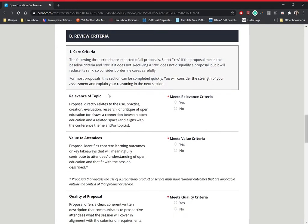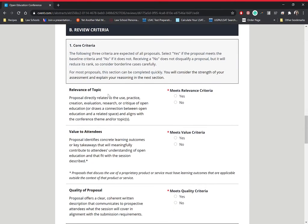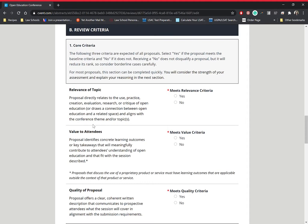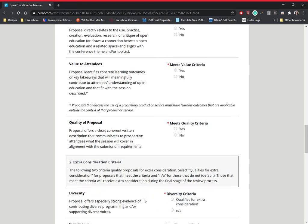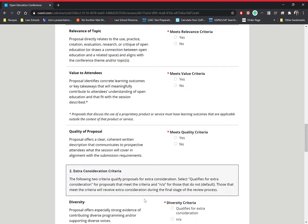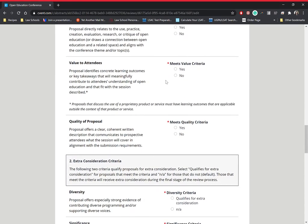Second is the review criteria. This should be a pretty quick section for you. The first is going to be core criteria. So these three questions, if it's a weak yes or maybe yes is still a yes, whether or not the topic is relevant, whether or not the value to attendees is there, and whether or not the quality of the proposal is good. Those are three very simple questions. If it's not relevant, if it's not a value to attendees, and if it's not of good quality, then you click no. If it's a maybe or a weak yes, you still click yes.